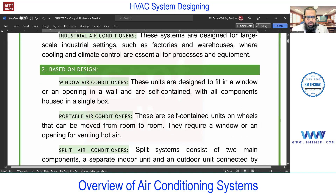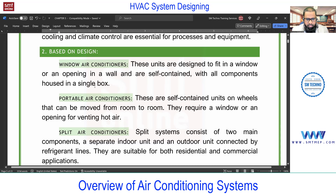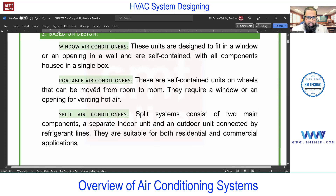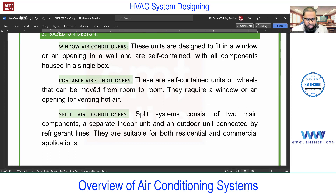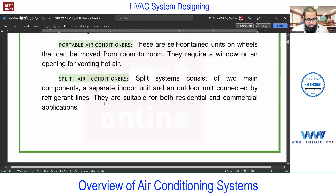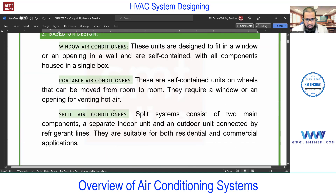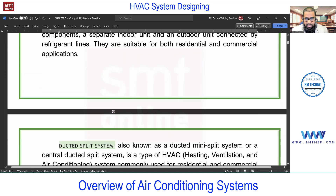Based on design: we have window AC, which comes under the DX system, and portable air conditioners. Next is split, which is commonly used. Then we have ductable split — similar to a conventional split but with higher capacity, where you can connect ducts and supply air to multiple spaces.